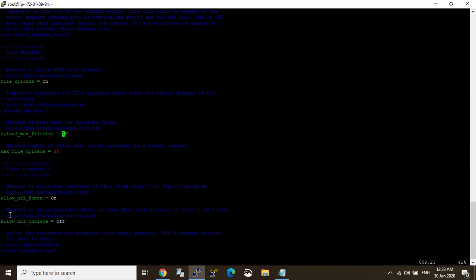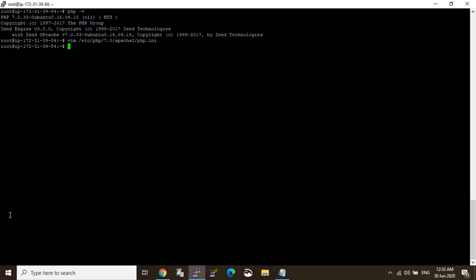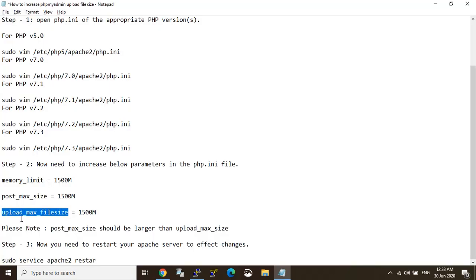Next. Port shape before exit, click enter. So remember that post max size should be larger than upload size. So I've done that, so now I'm just restarting Apache.